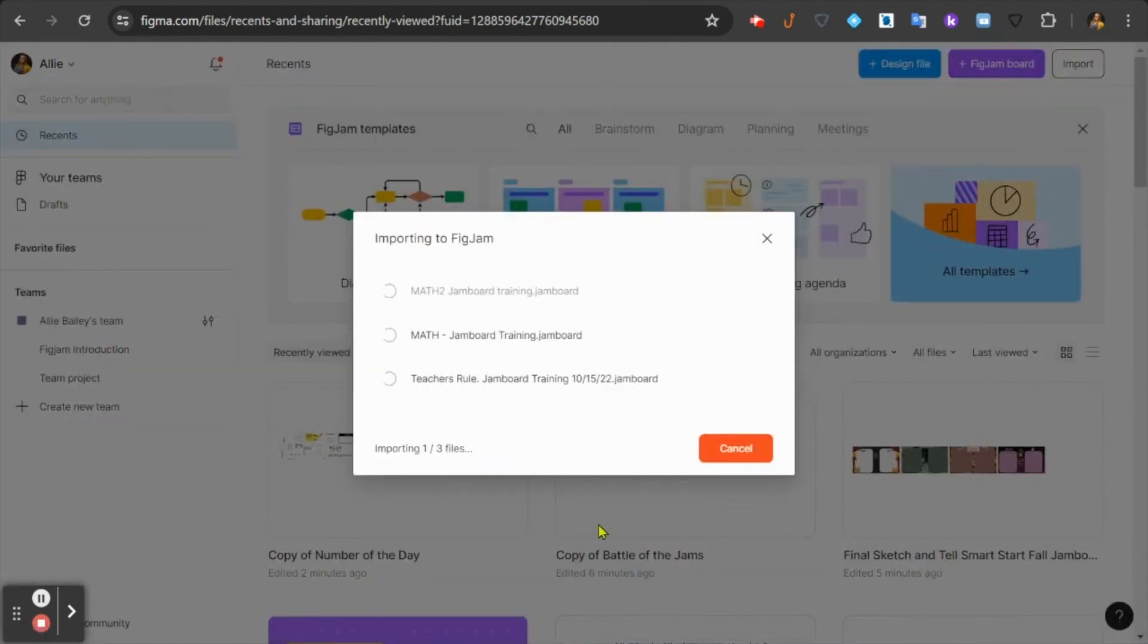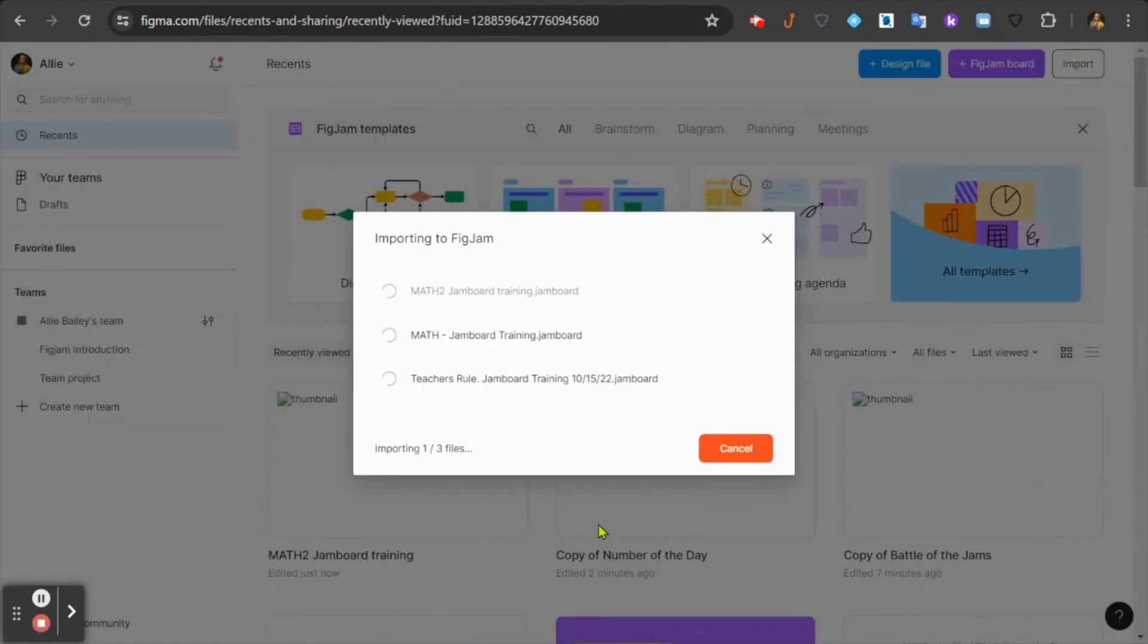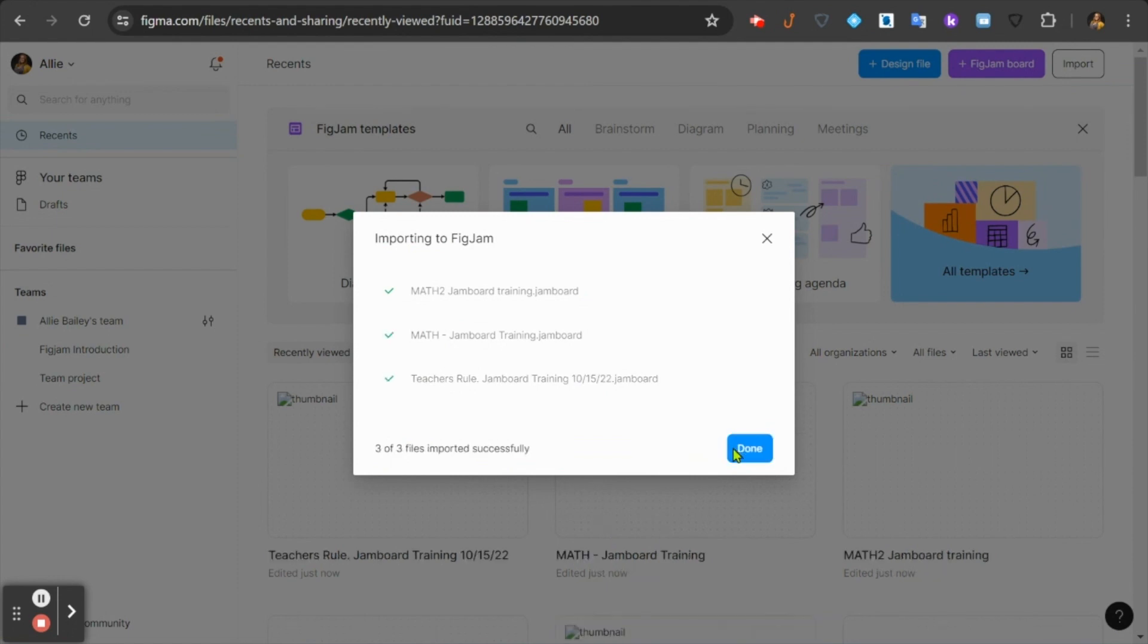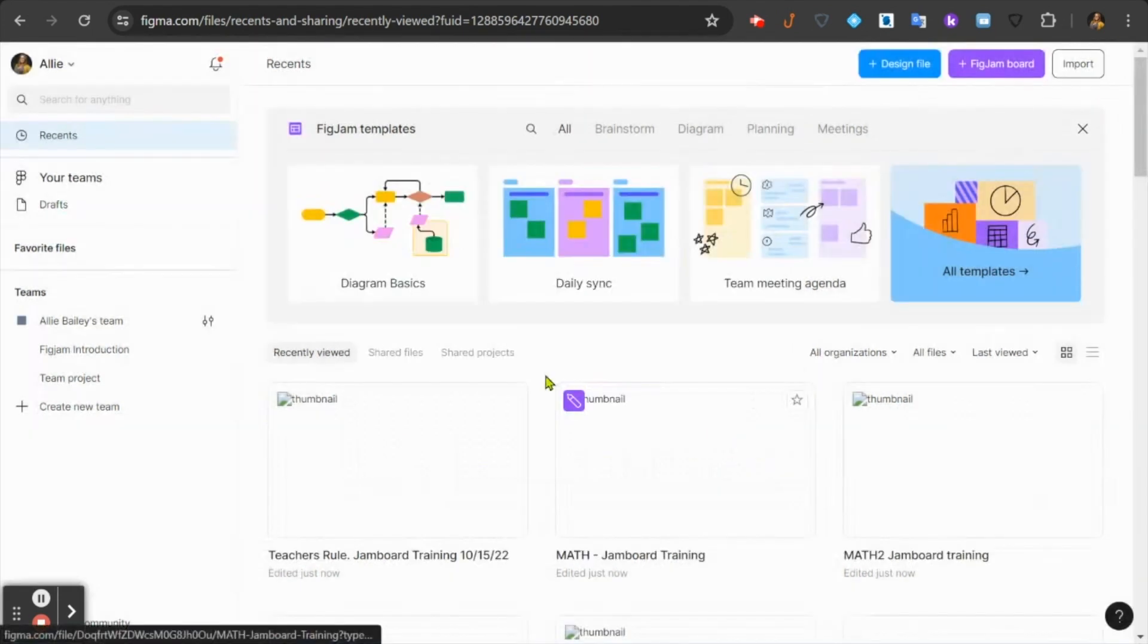The progress window will tell you when each one is finished being converted. When they're finished, click done. And now you have your new FigJam files here.